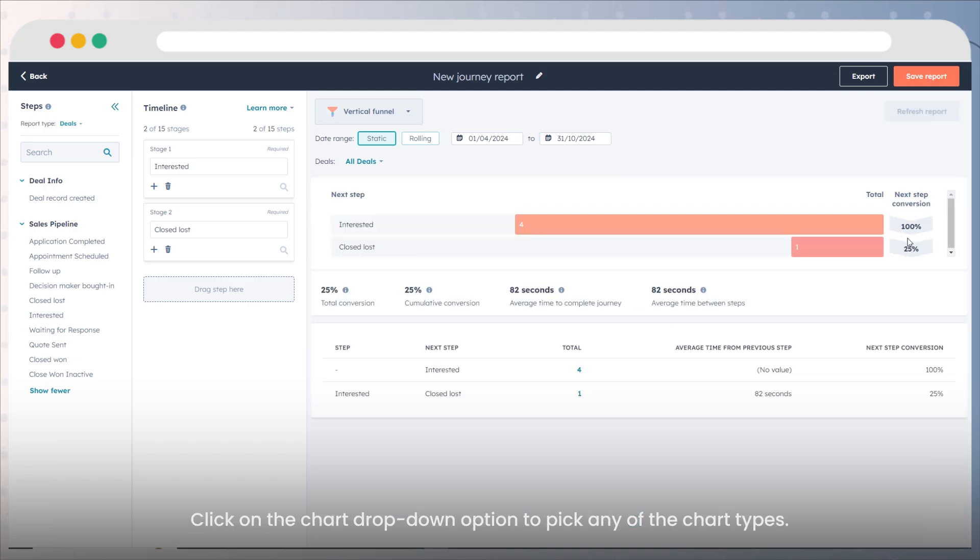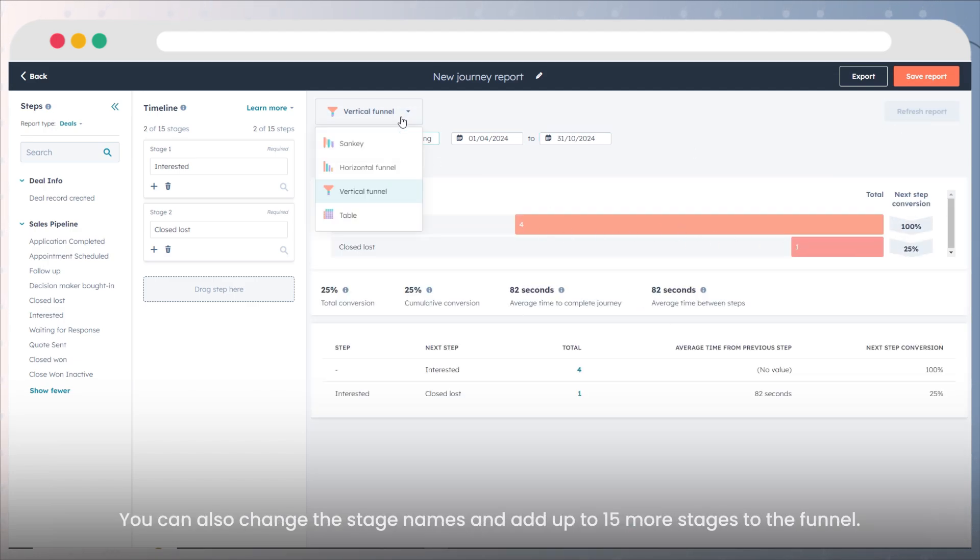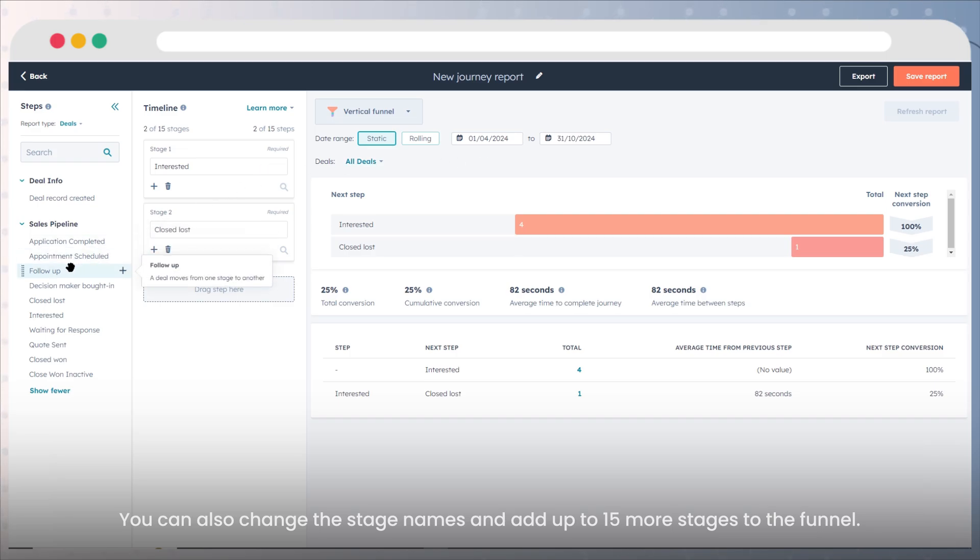Click on the chart drop-down option to pick any of the chart types. You can also change the stage names and add up to 15 more stages to the funnel.